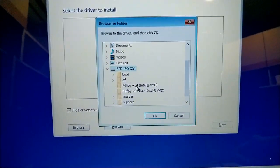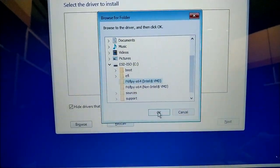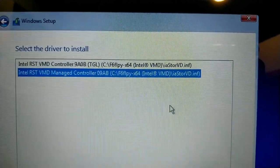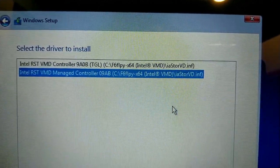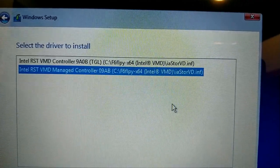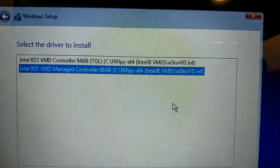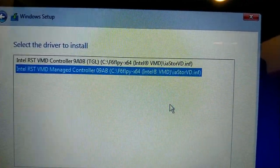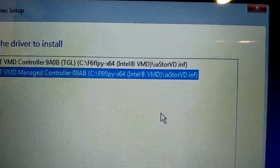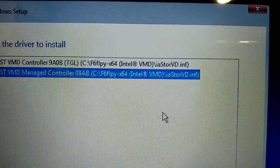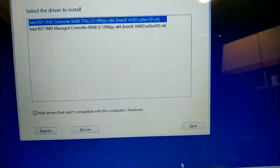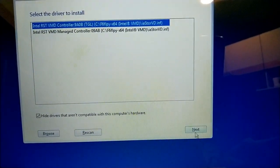This is Intel VMD. It is showing two things here: one is controller 9A0B and another one is manage controller 09AB. But if you look at the path and the file, both are the same. I am going to select the first one and click Next.